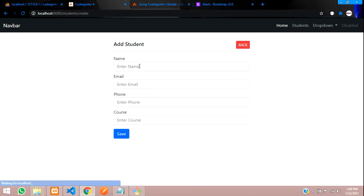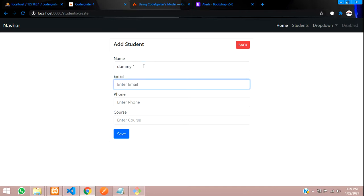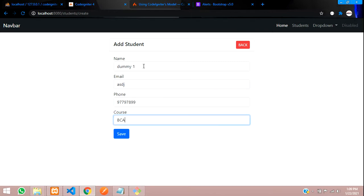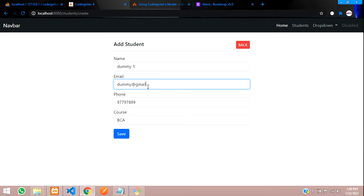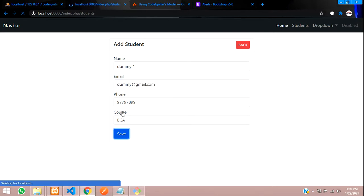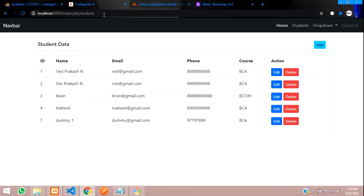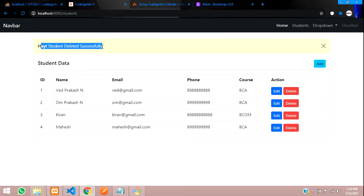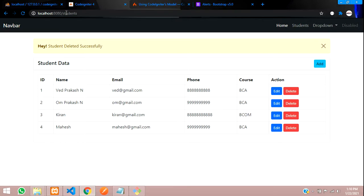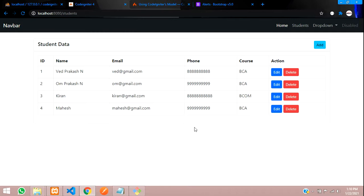Let's go back and refresh the page. Before deleting, I'll add some dummy data — entering a name, phone number, email at gmail.com. Let's save, and you can see the data is added. The new record is ID number 7. Now let's click delete — student data deleted successfully, and ID 7 is gone. We've also returned and redirected back to the same page.